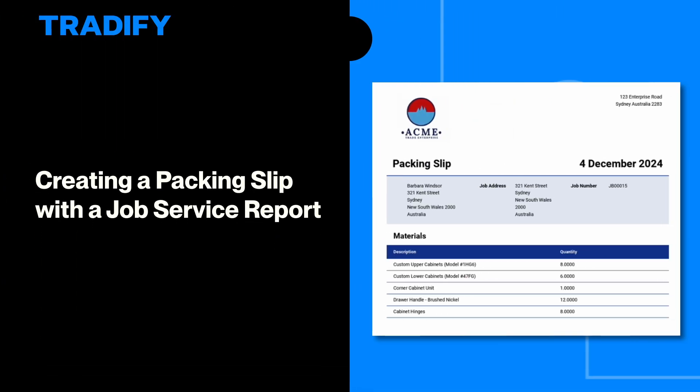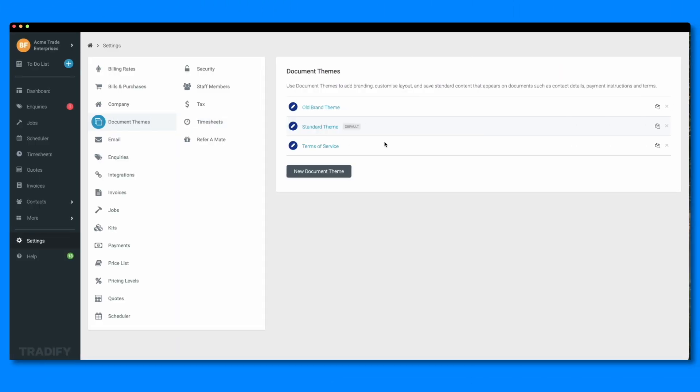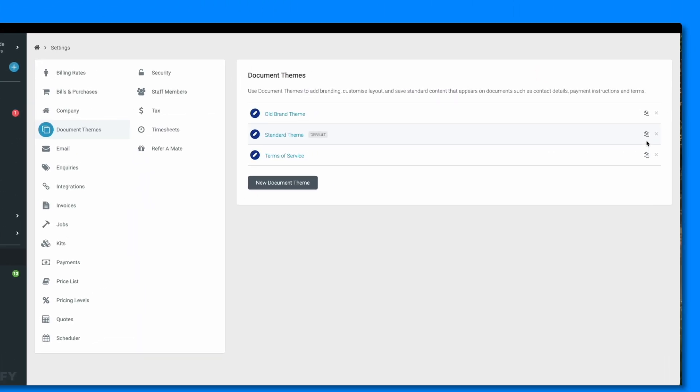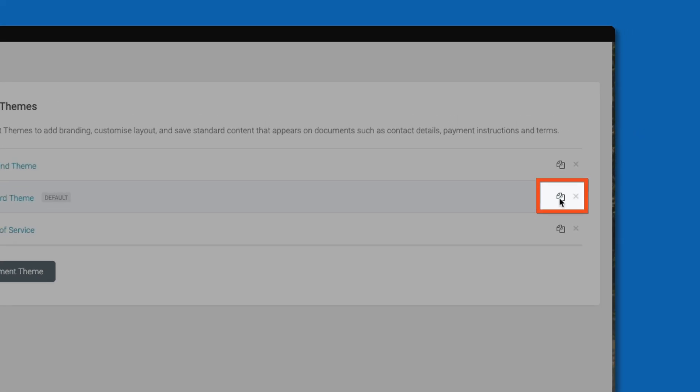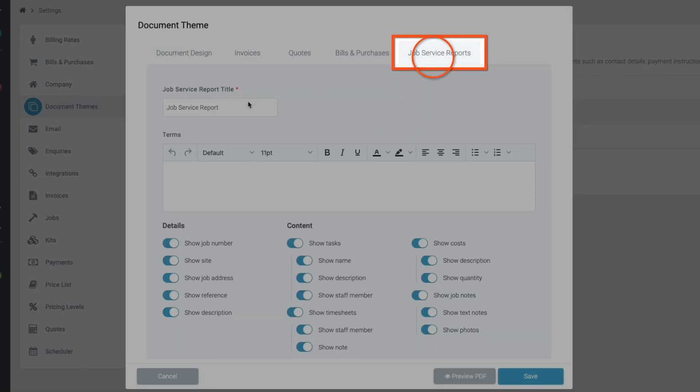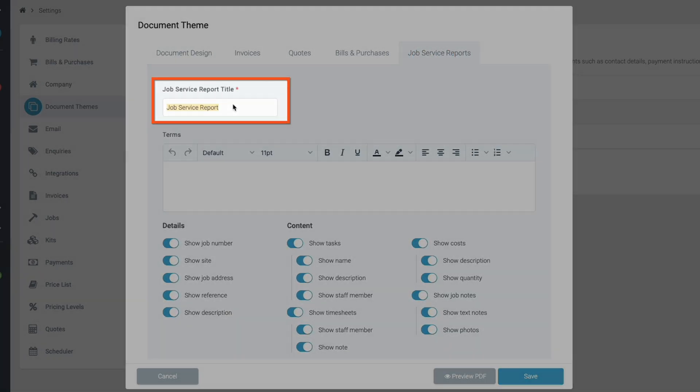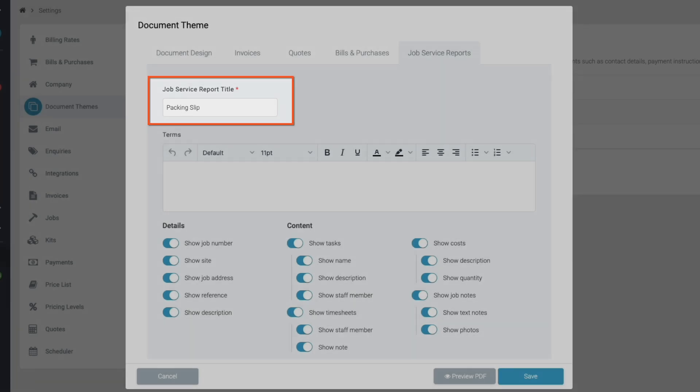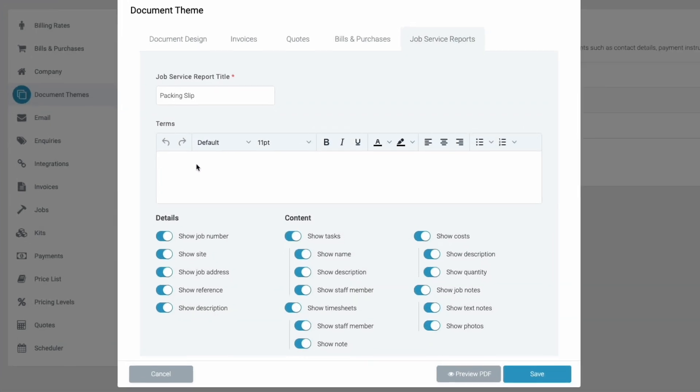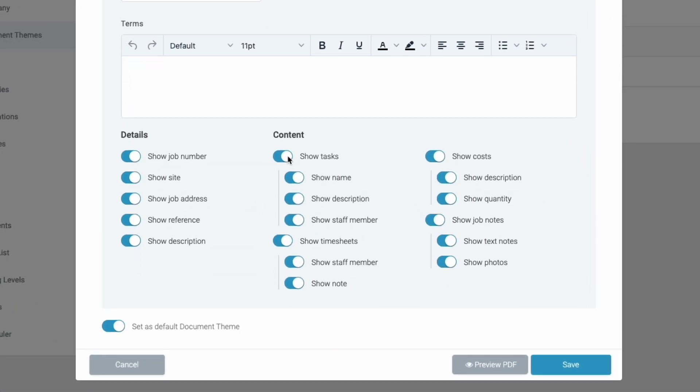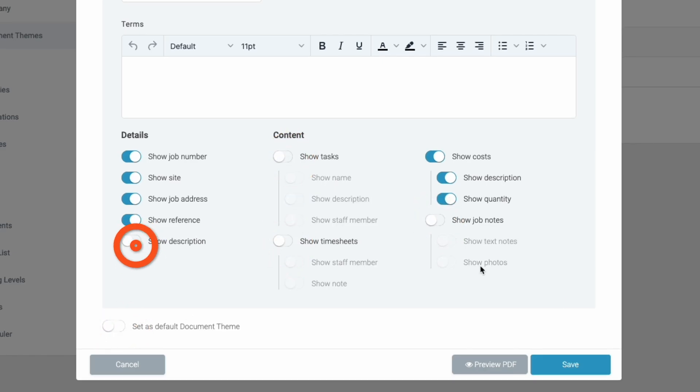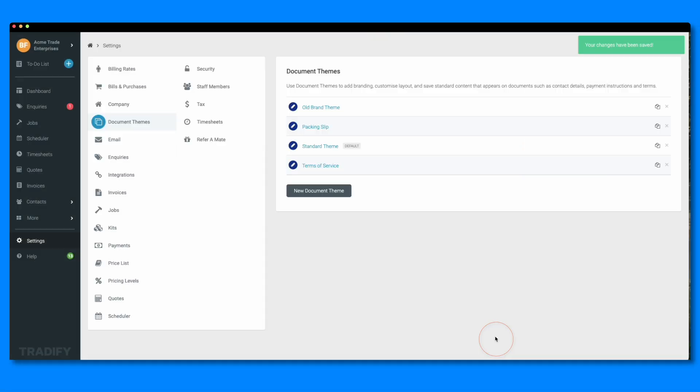Or use the job service reports to create a ready to send packing slip. Head to your document themes and copy an existing document theme. We'll name this one packing slip. Head to the job service reports tab and update the report title to packing slip. Toggle off all of the sections apart from materials. This will hide all of the job details and only include your materials information.